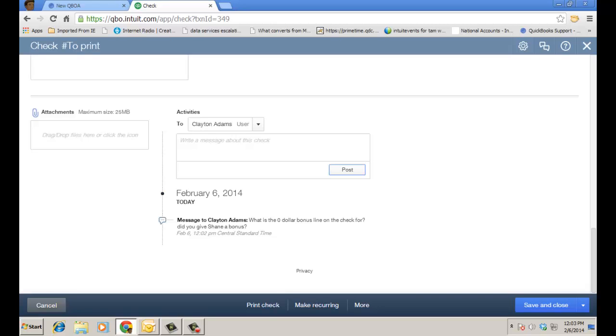Now let's put on the hat of Clayton because he's also a user in this QuickBooks Online file and let's see what the message he gets and how he can go into his own QuickBooks Online and reply to the message. And we're just going to collaborate through QuickBooks Online based on a transaction.